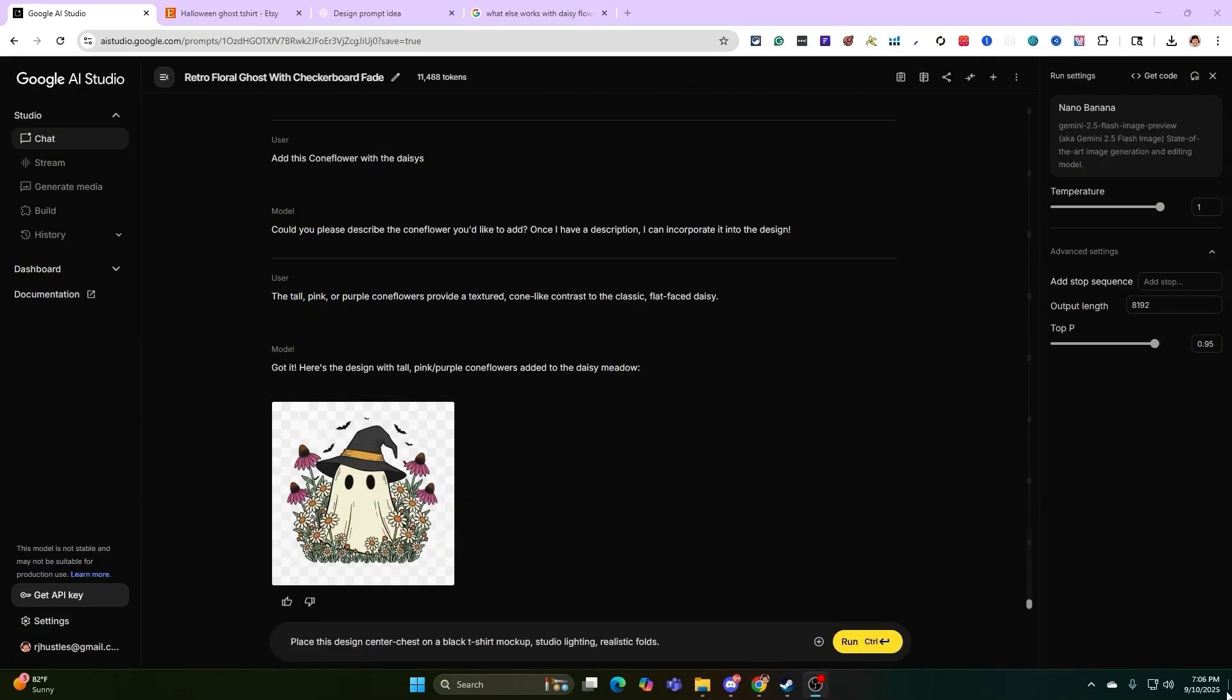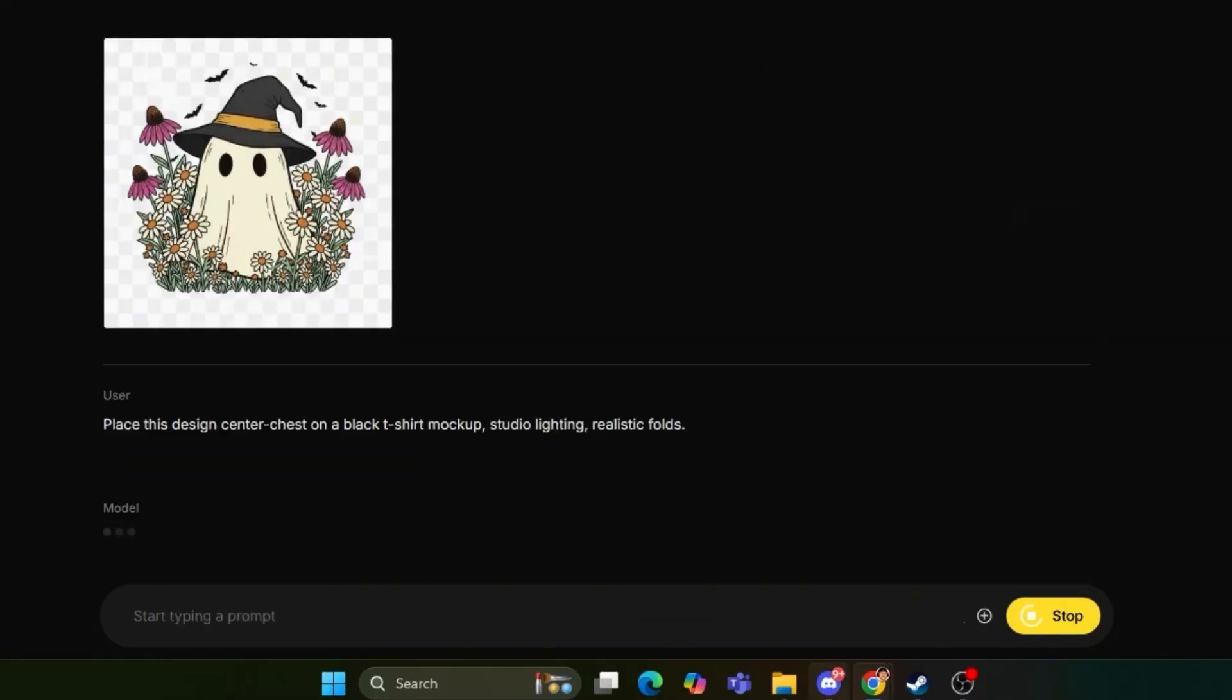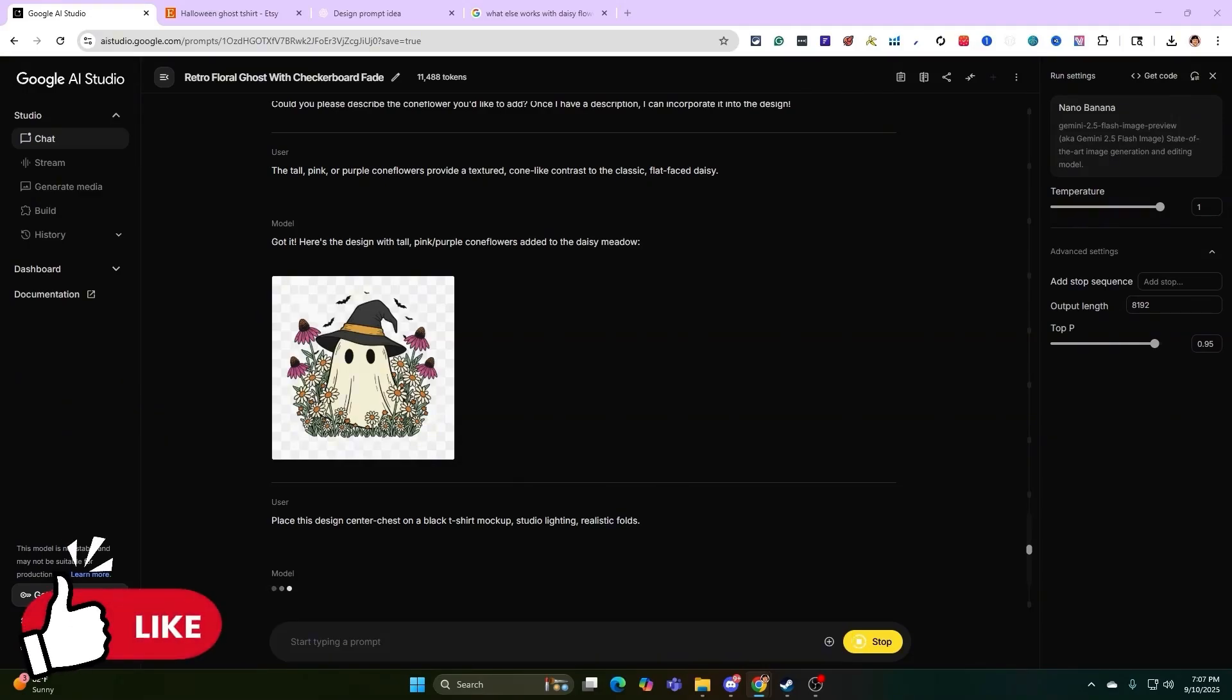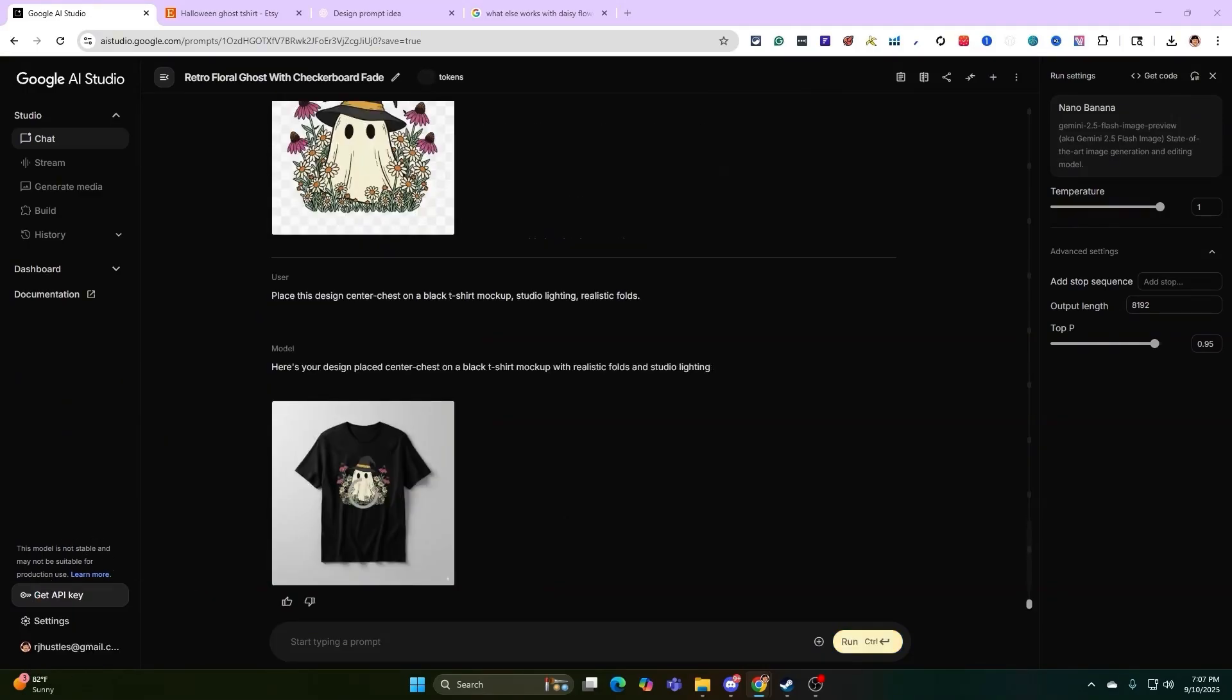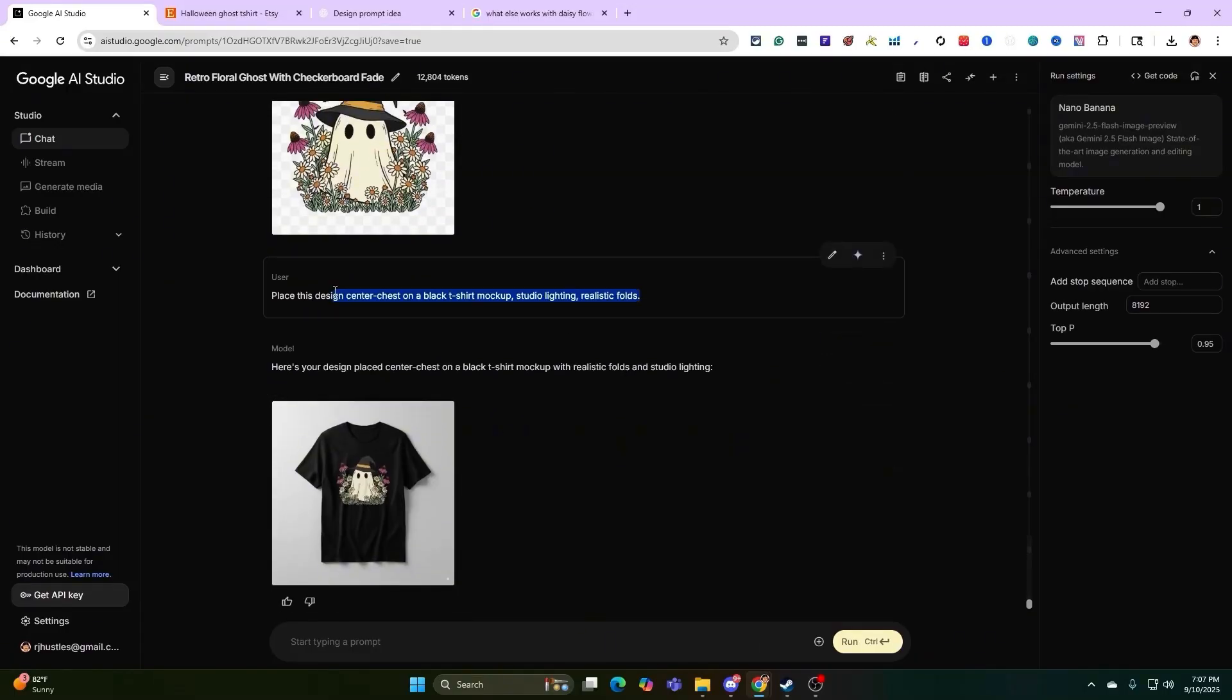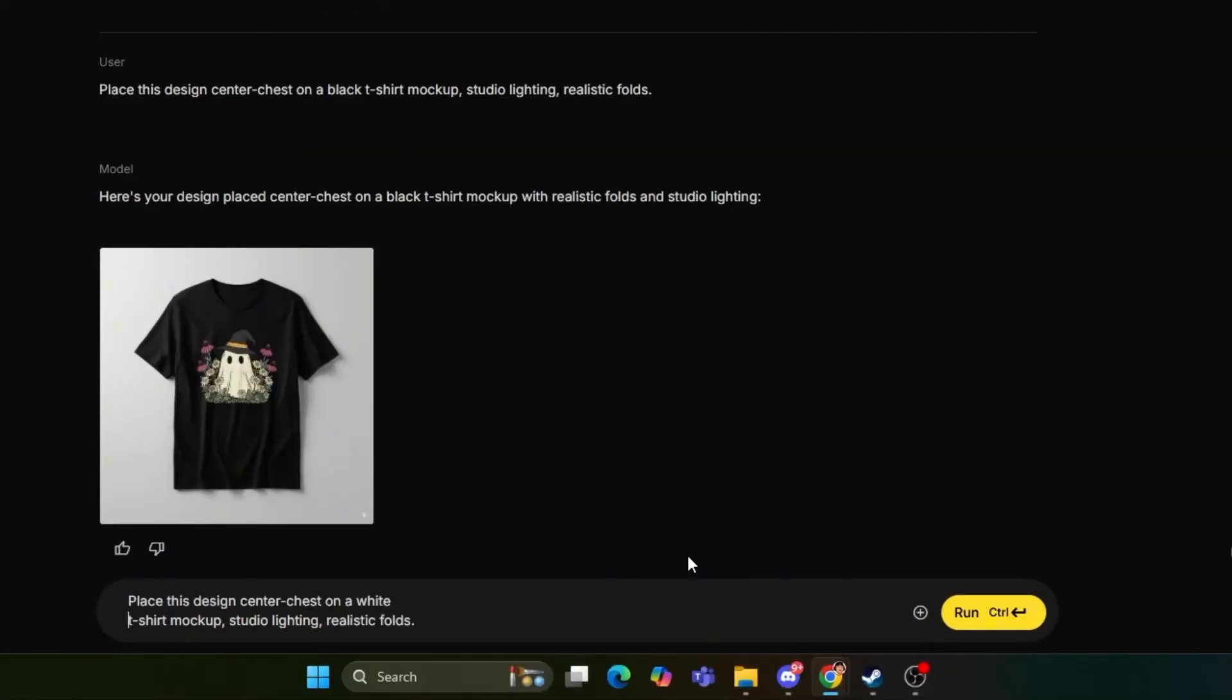Now, next thing we're going to be doing is adding it to a t-shirt mockup. Place the design center chest on a black t-shirt mockup, studio lighting, realistic folds. So let's take this design and let's go ahead and run it. And any of these prompt ideas, I'll put the ones I'm using for the actual t-shirt mockups down below in the description so you can use them yourself. All I ask is you smash that like button. It helps me create content like this. We have black bats. So I didn't think about that. Let's switch this instead of a black t-shirt. Let's do a white for this example. I'm going to run that.